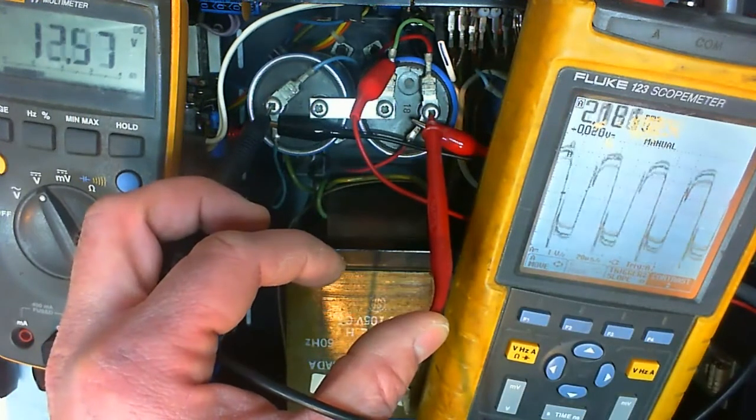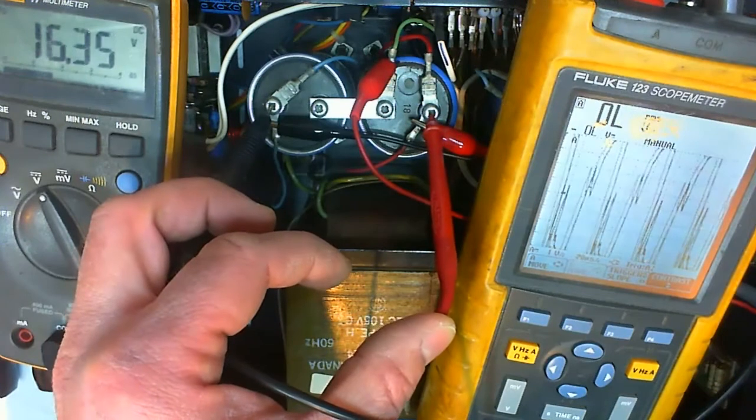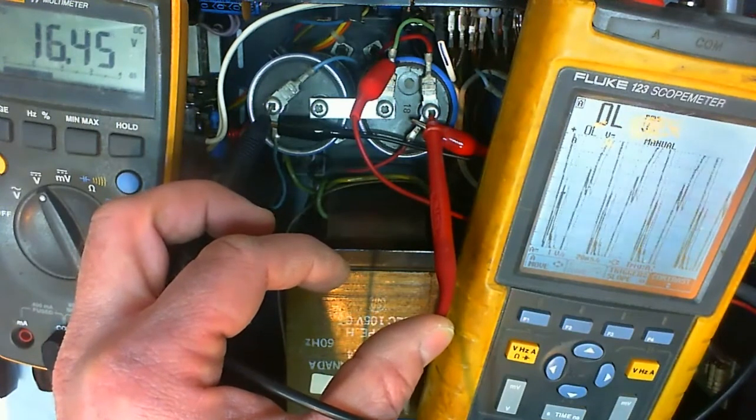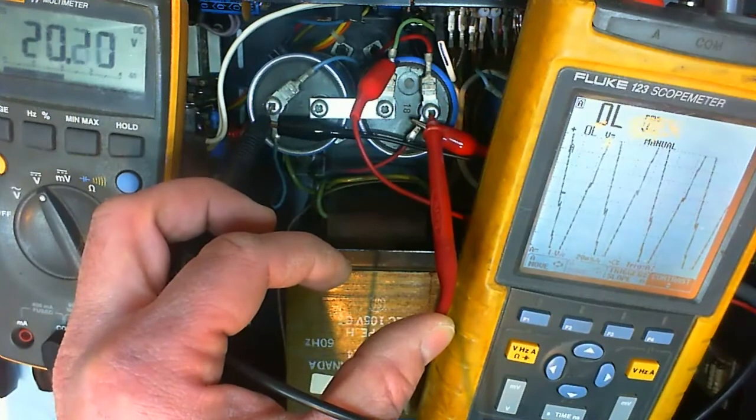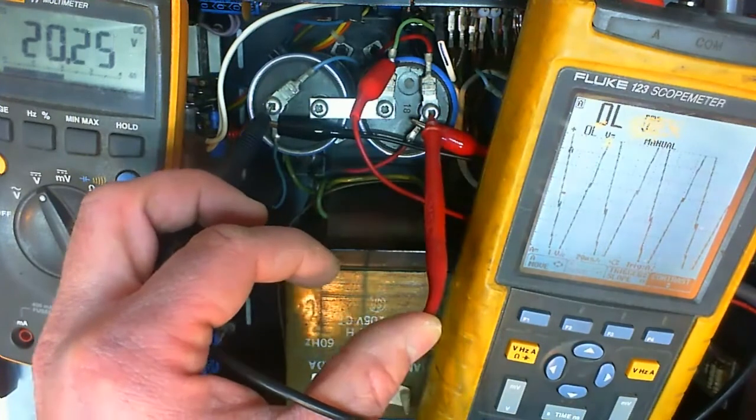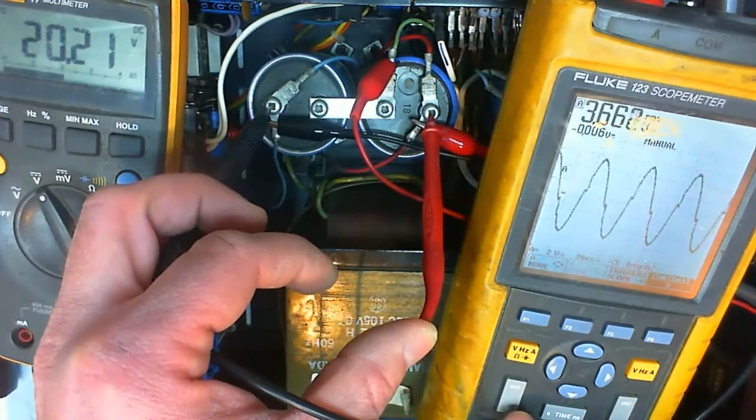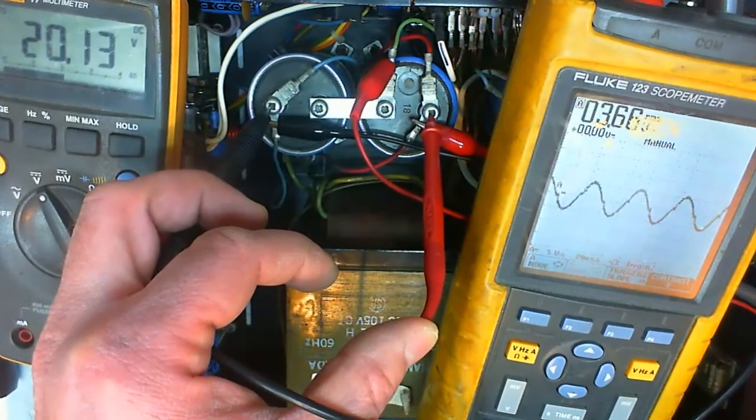Then I increase the power supply voltage. That's a power supply with a current limit so nothing bad can actually happen here. At least not to the power transistors.